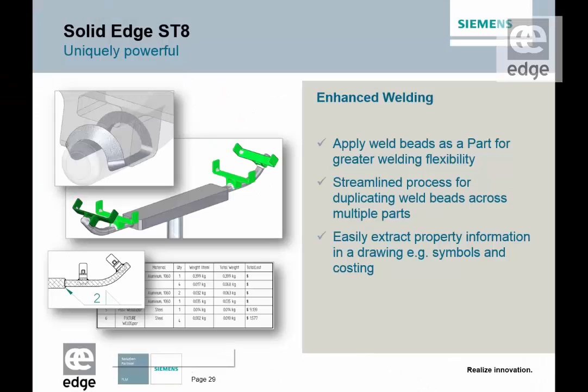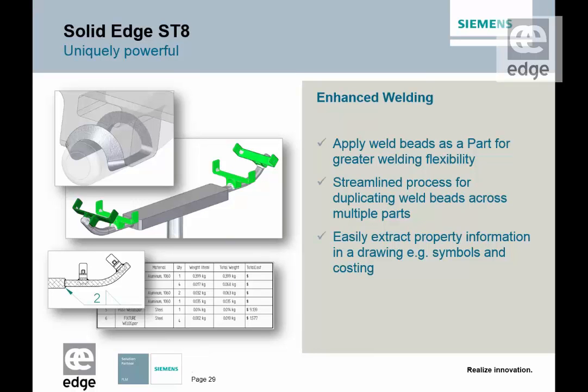Solid Edge with synchronous technology keeps you ahead of the game during your design and detailing processes by providing you with the best tools and technology to get your job done right the first time.